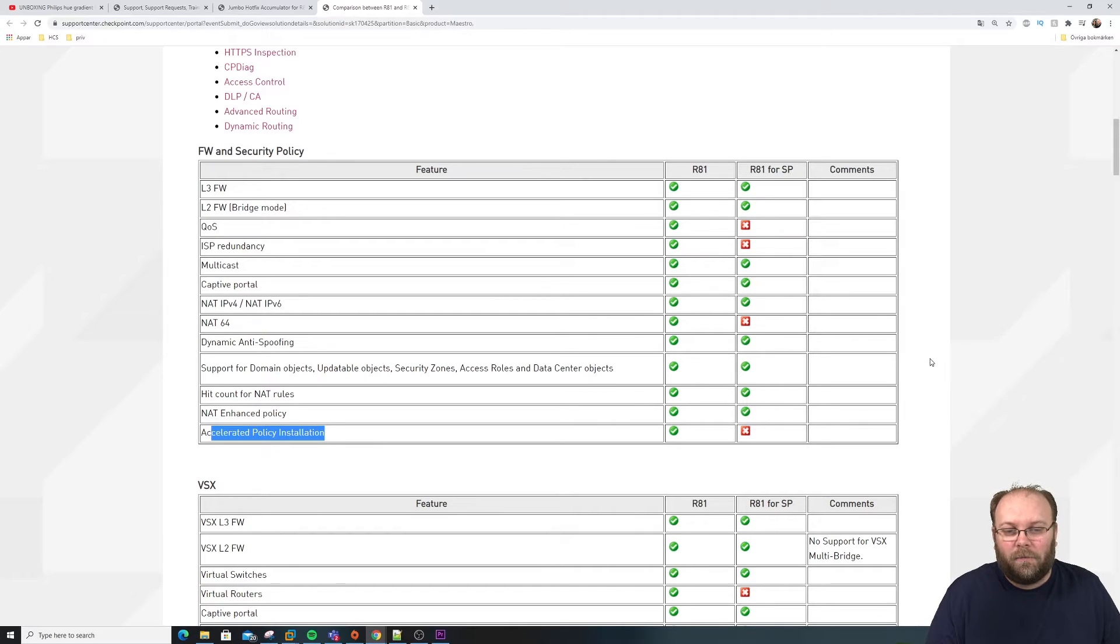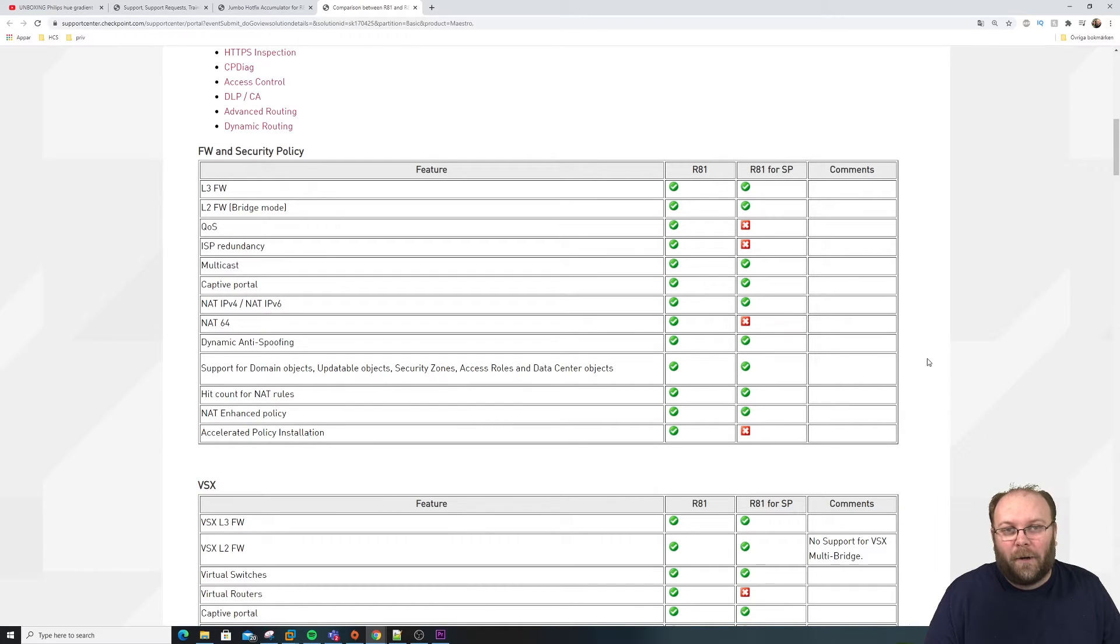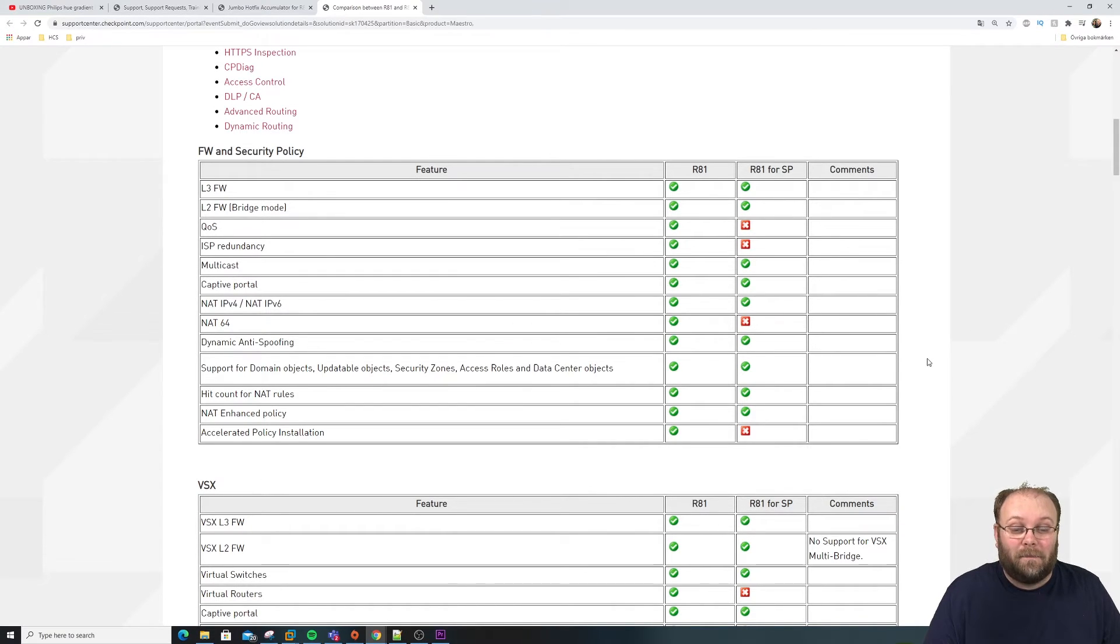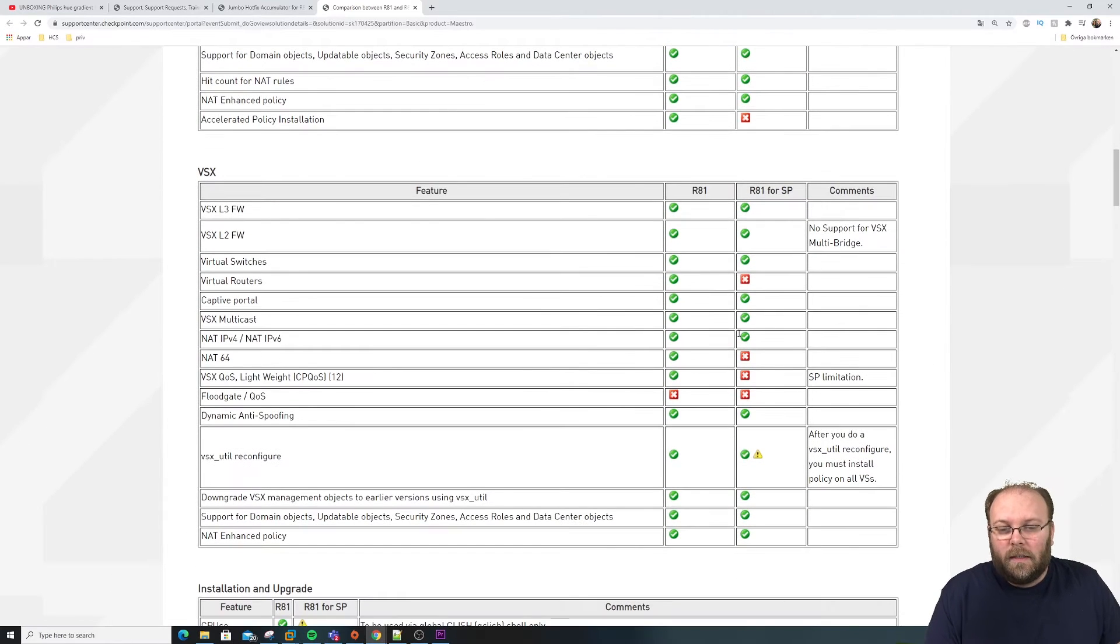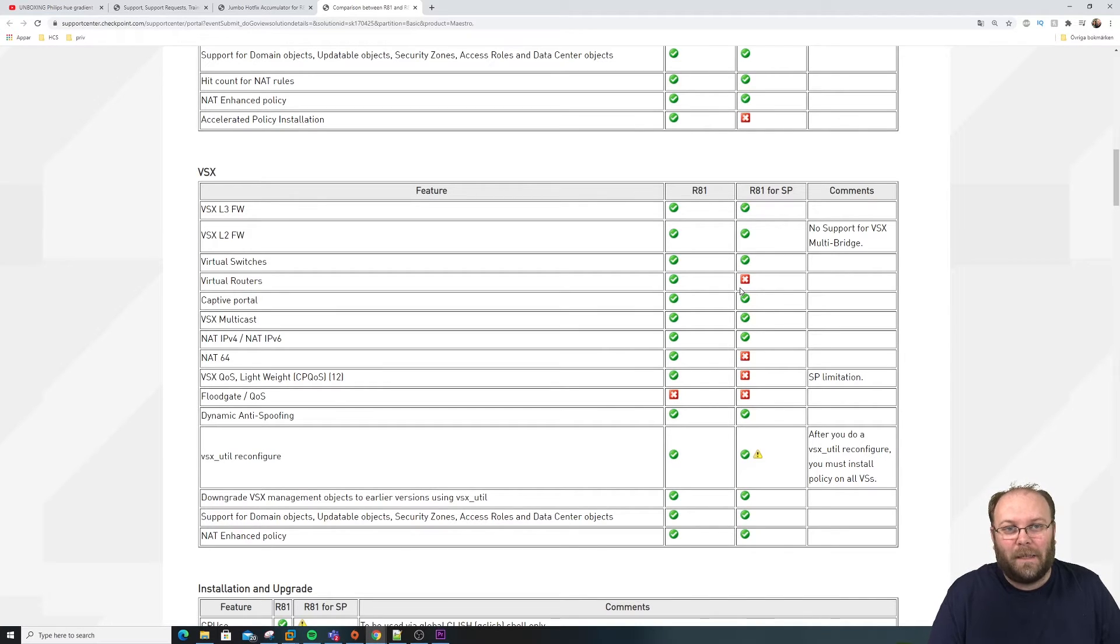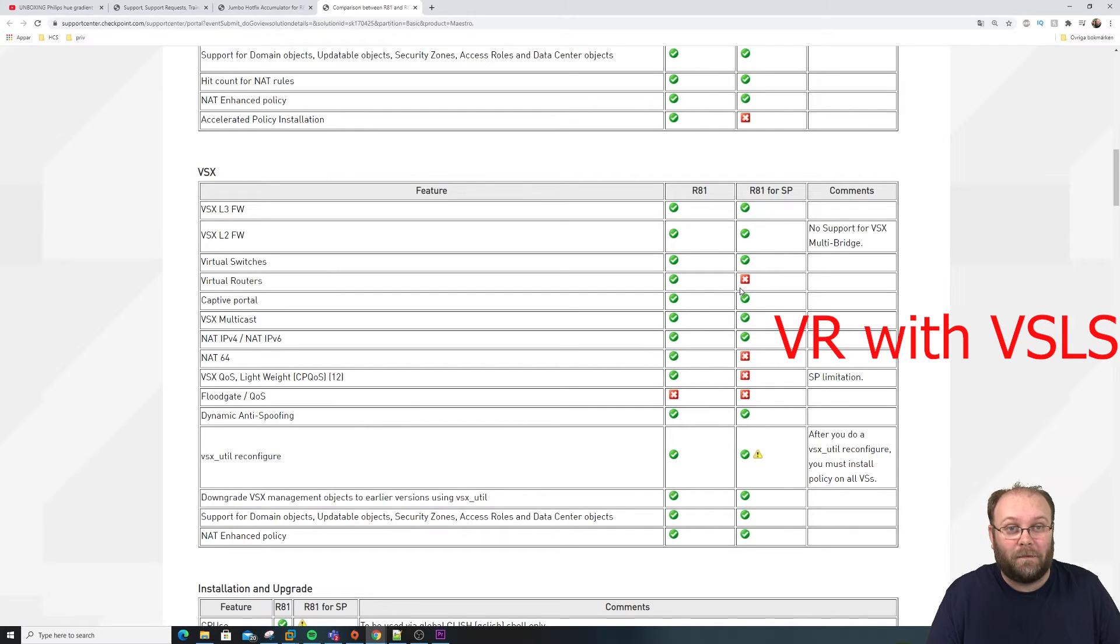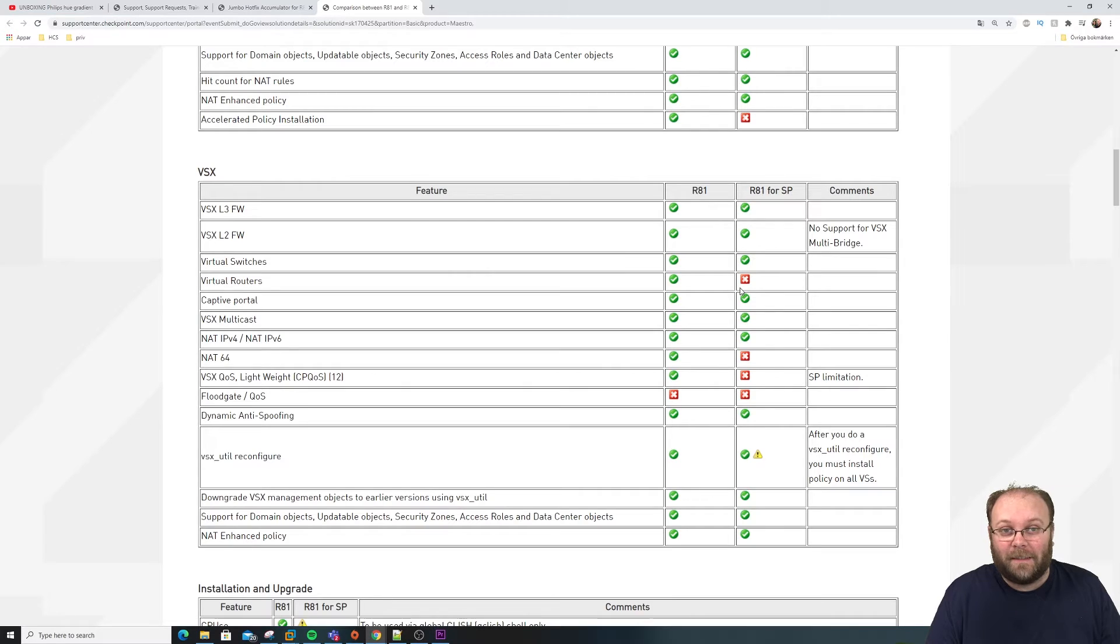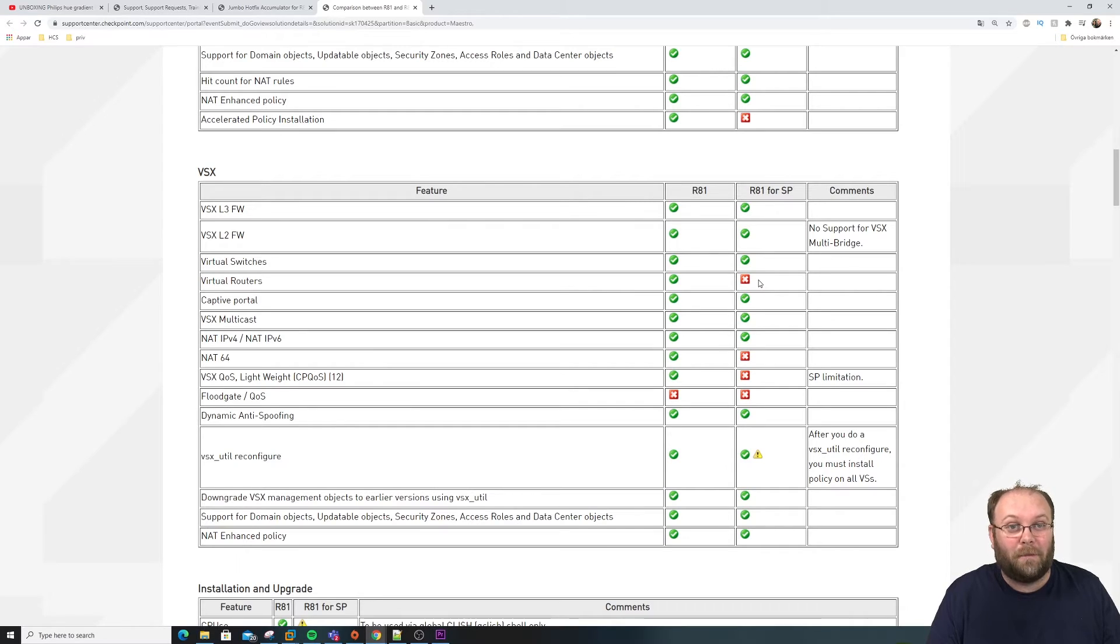So when you're running Scalable Platform, I don't know if anyone is running R81 yet. But there are differences between R81 and R81 SP. And one example more when it comes to VSX. Like one of the biggest things that Checkpoint has announced is the possibility to run virtual routers within VSX. Personally, I think virtual router within VSX sucks, so I don't care about it. But if you need it, it's not available in Scalable Platform as well.